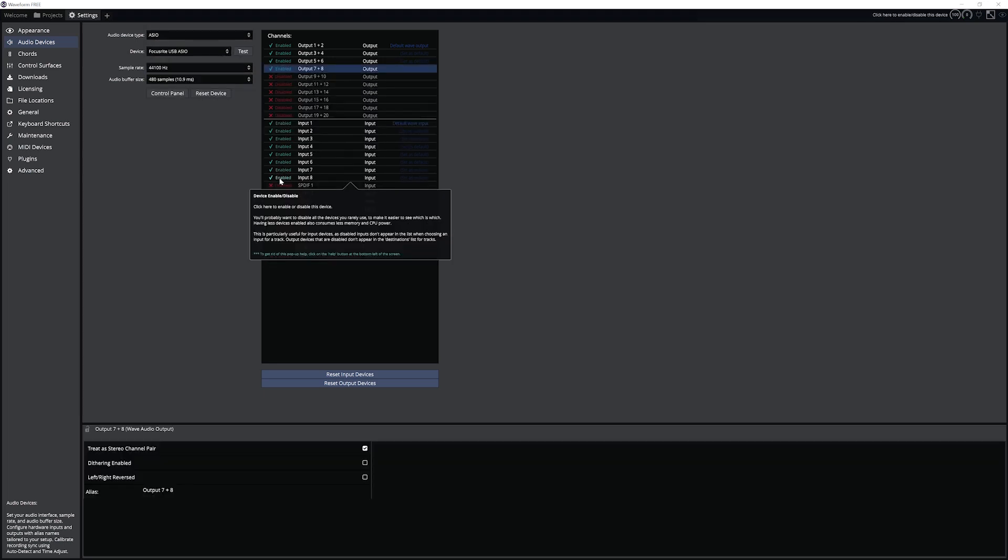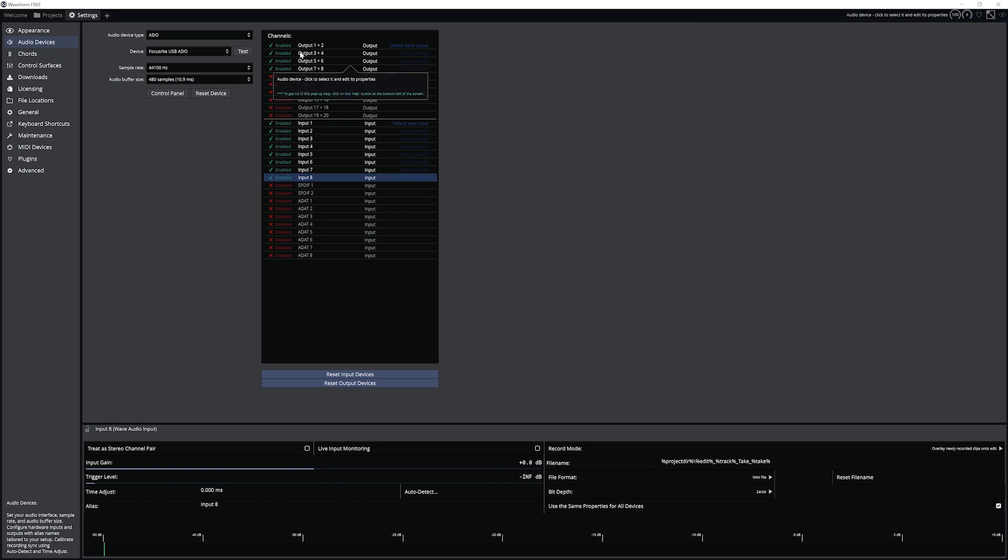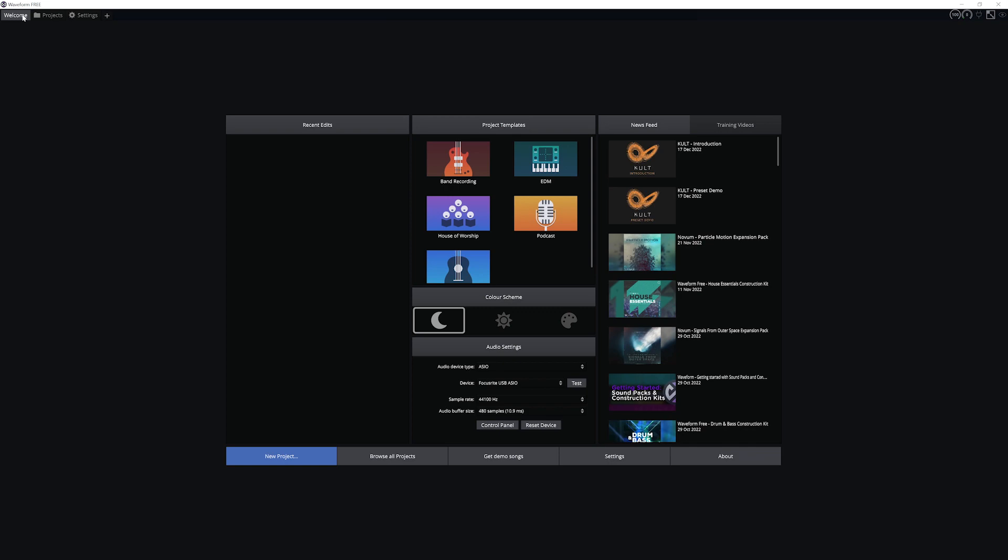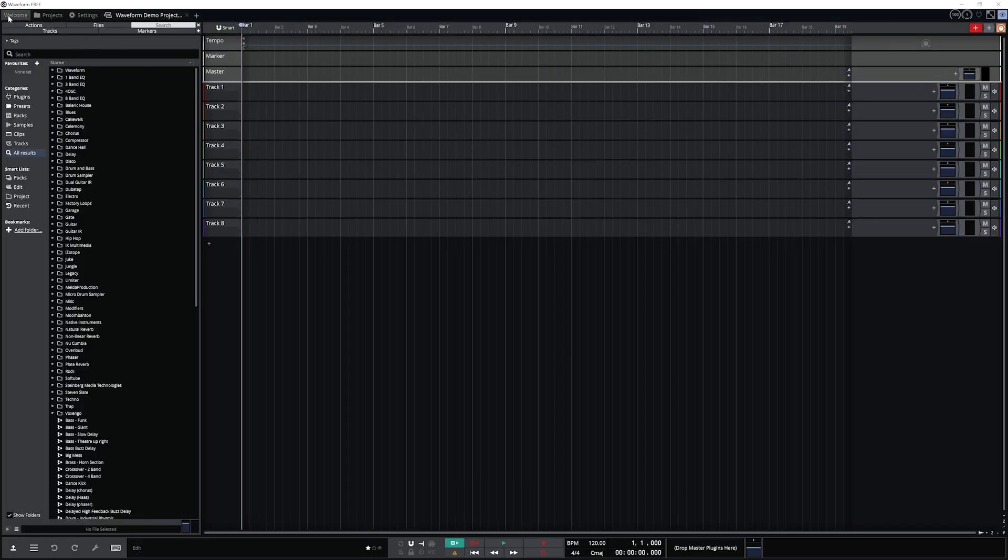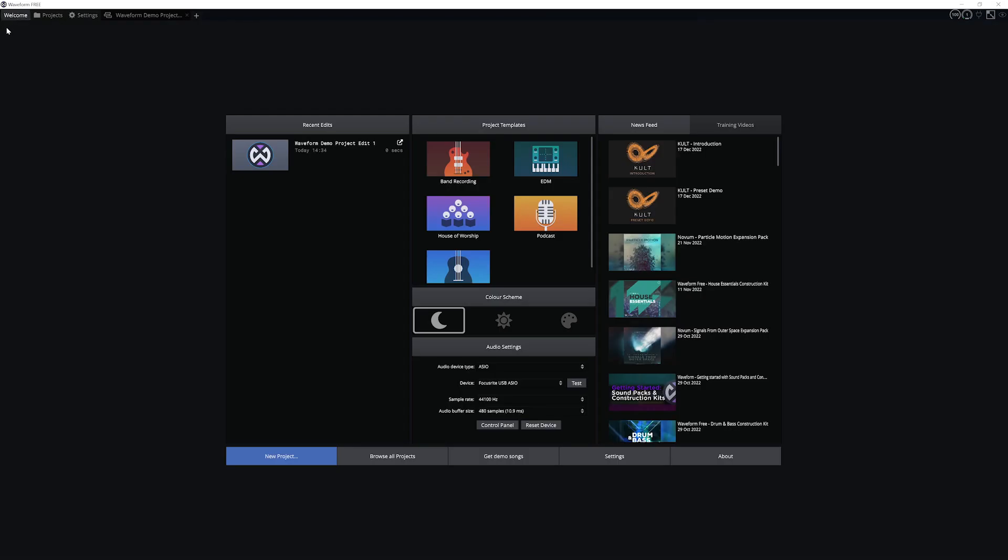On the right, make sure to enable all the audio inputs you want to have access to so they're available in your tracks. Now Waveform is all set up on our computer and we're good to start recording and producing music.